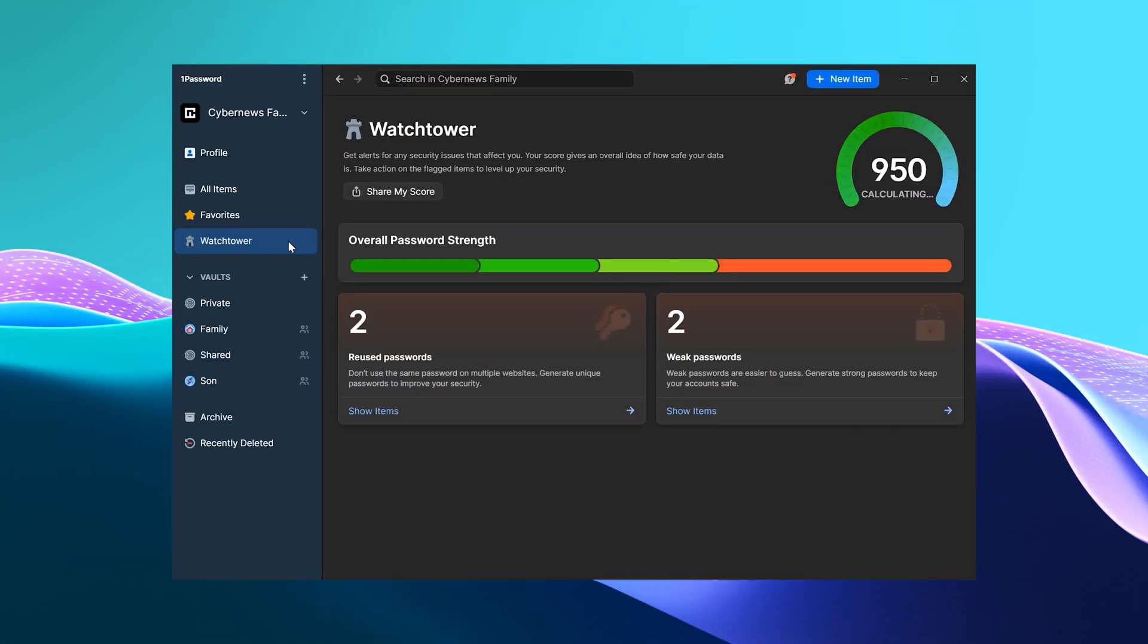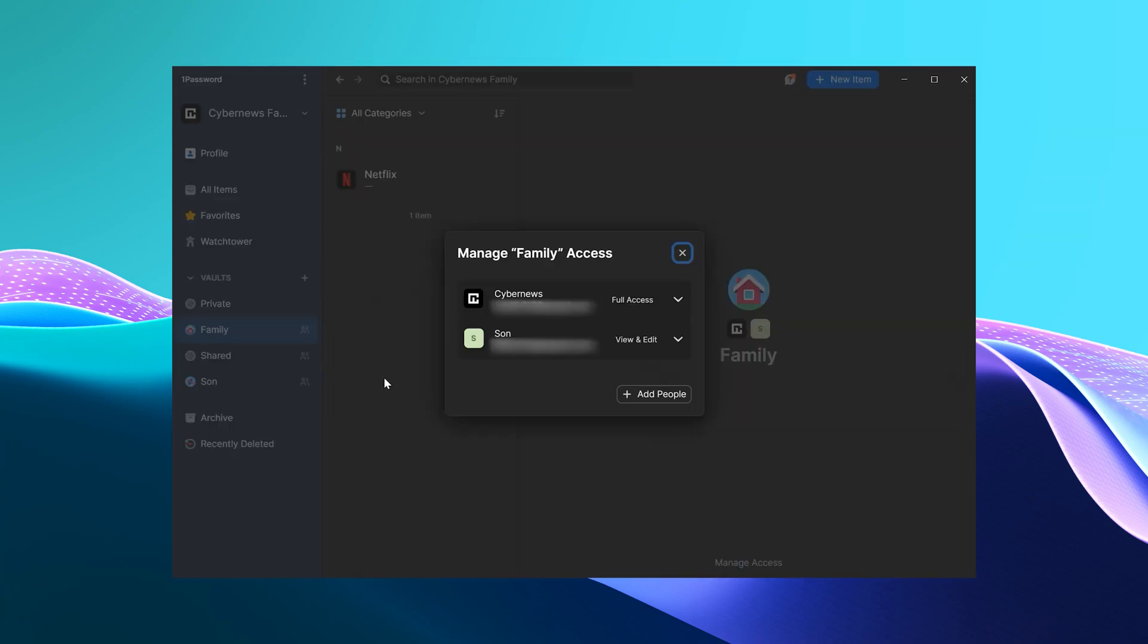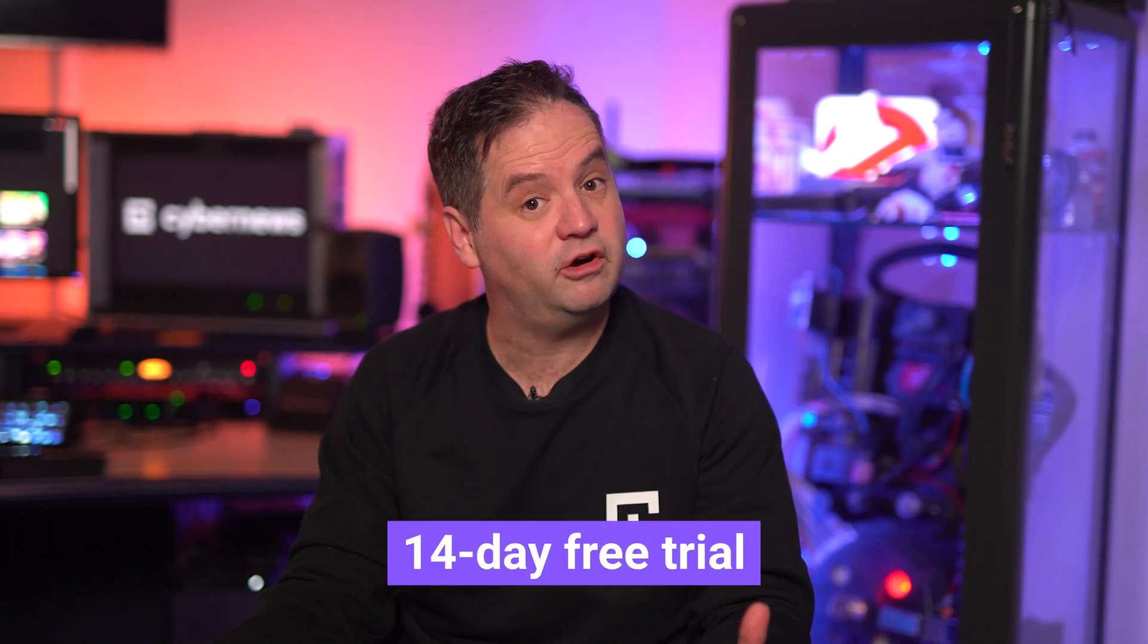So, is this Password Manager for families actually worth your investment? I can say yes with confidence. The combination of its advanced security measures and easily customizable vaults makes it one of the best Password Manager options available. And, if you are not sure, you can test it out with a free trial. However, I am sure that between the 1Password family versus premium pricing, you're going to find a plan that fits your budget.